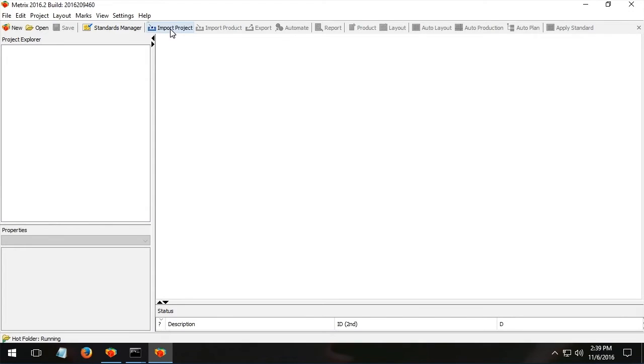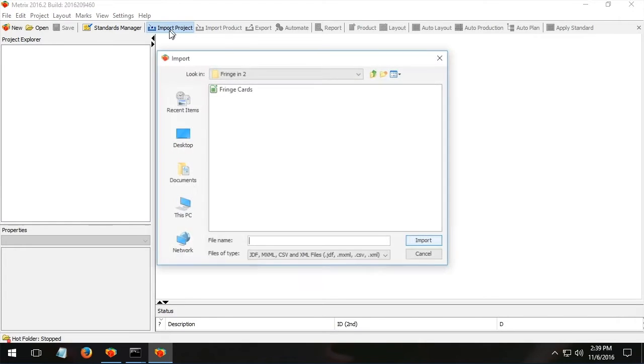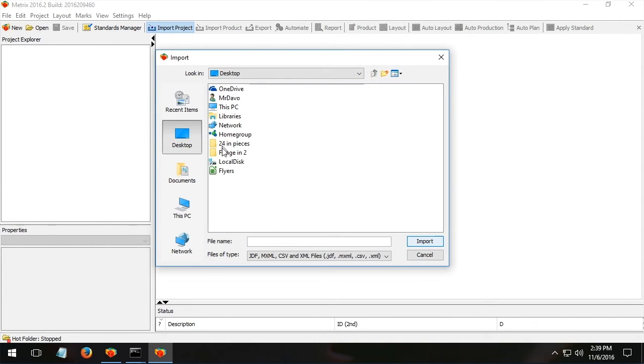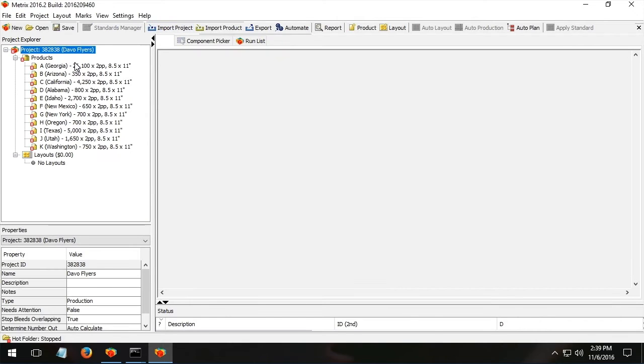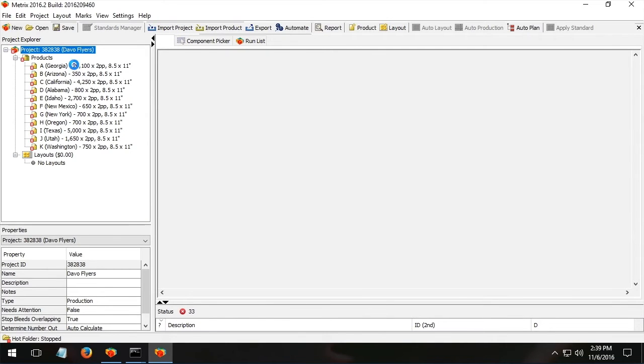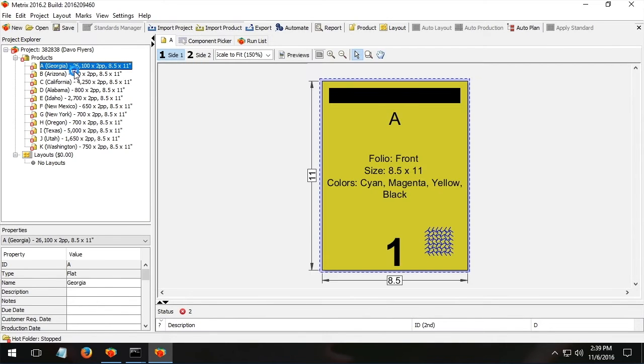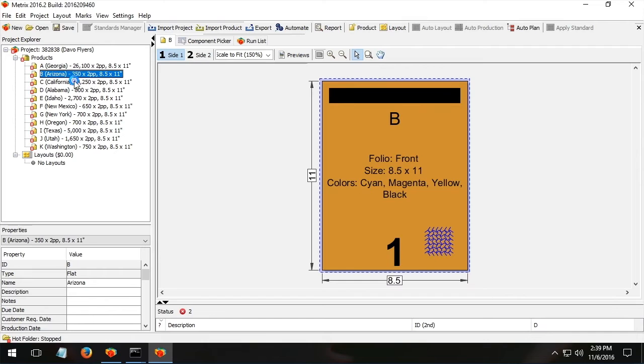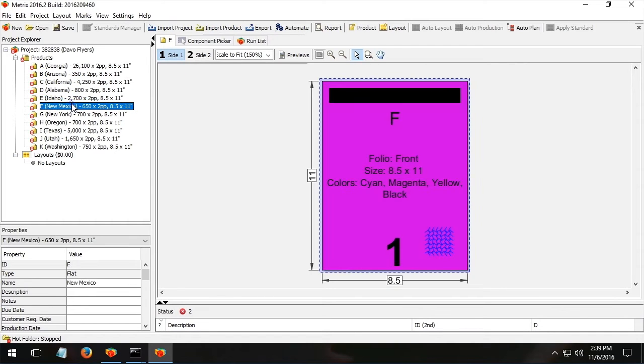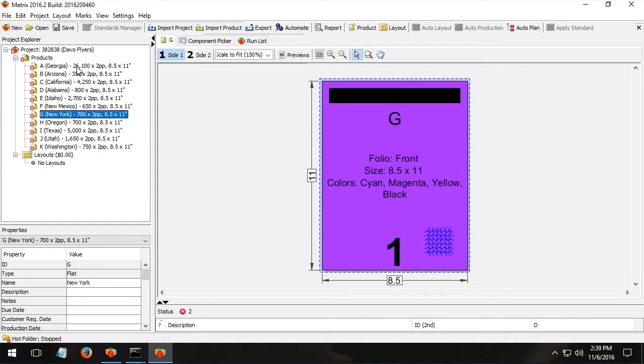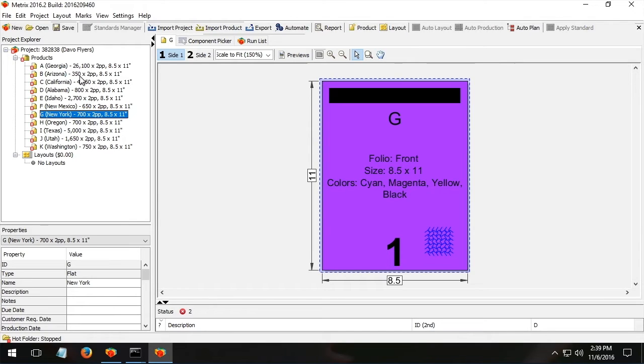As an example, I'm going to import a project. This is a very simple Excel spreadsheet. From this Excel spreadsheet, I've quickly imported a list of products to work with.